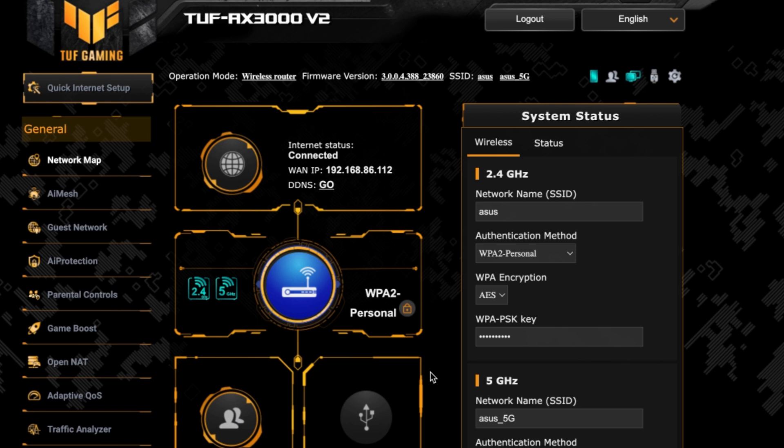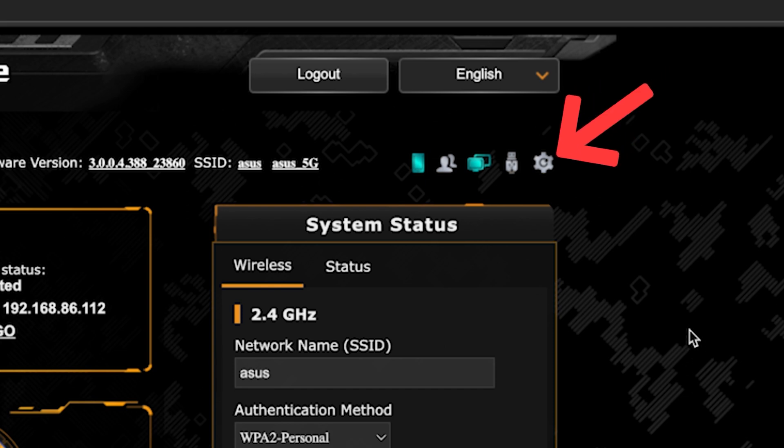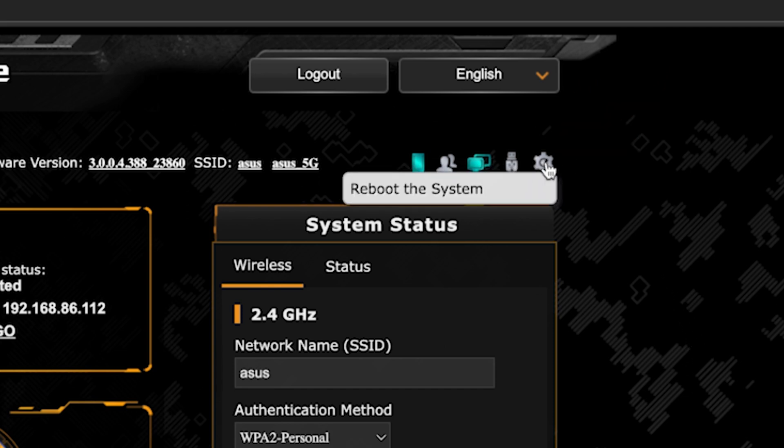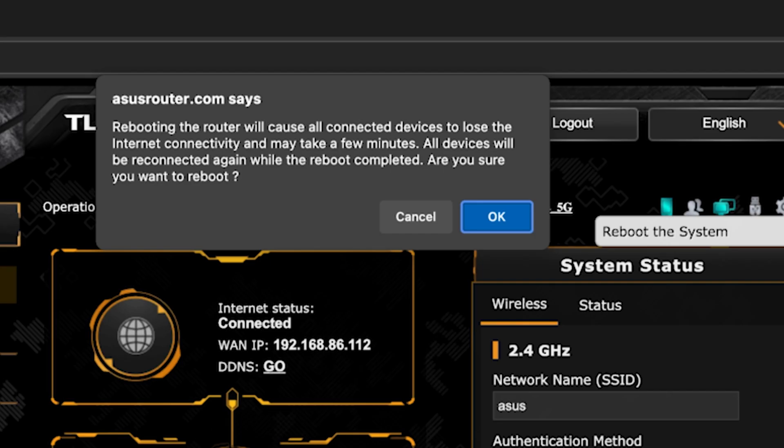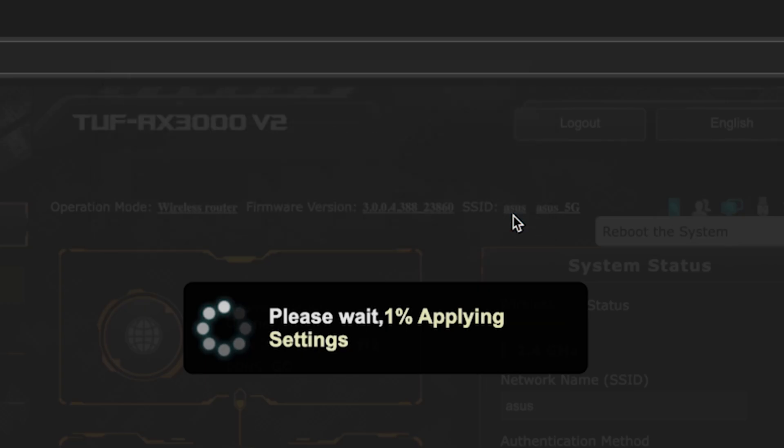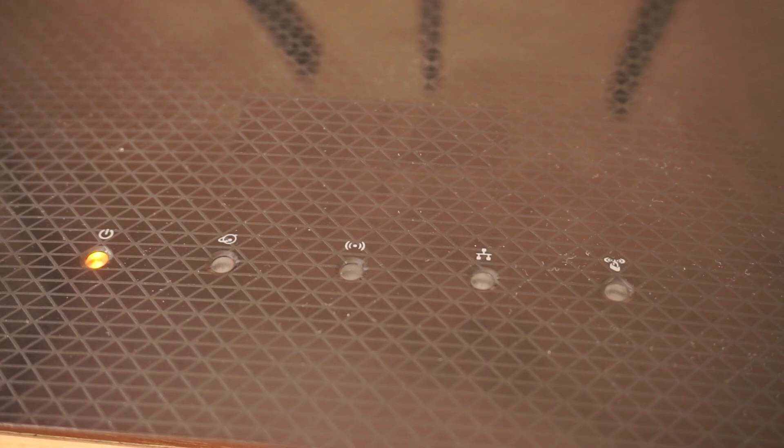To ensure that all router settings are saved correctly, you need to reboot the router. To do this, click this button. Wait a couple of minutes until the router fully turns on.